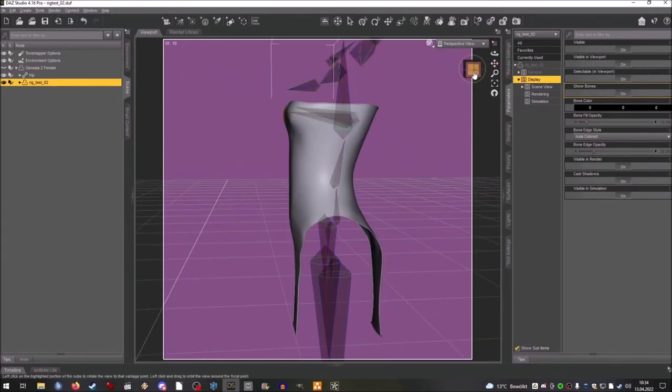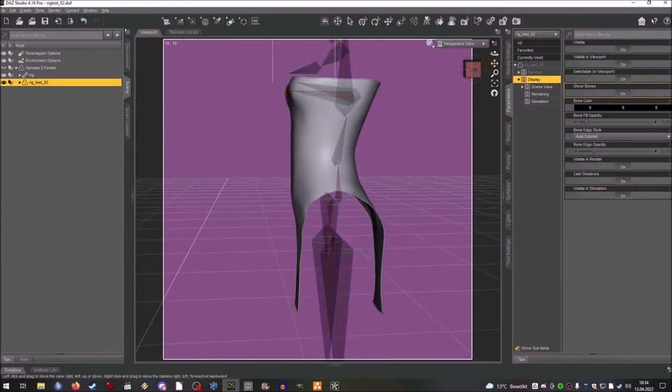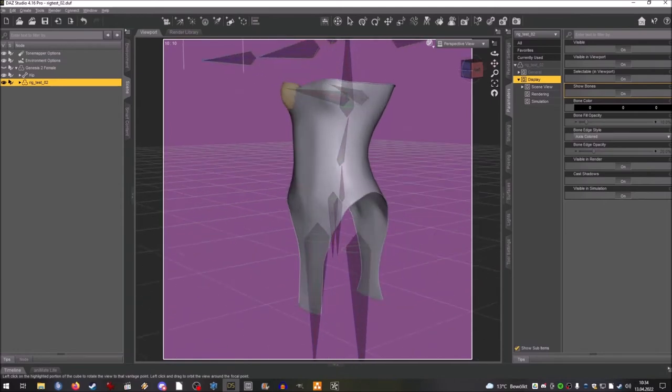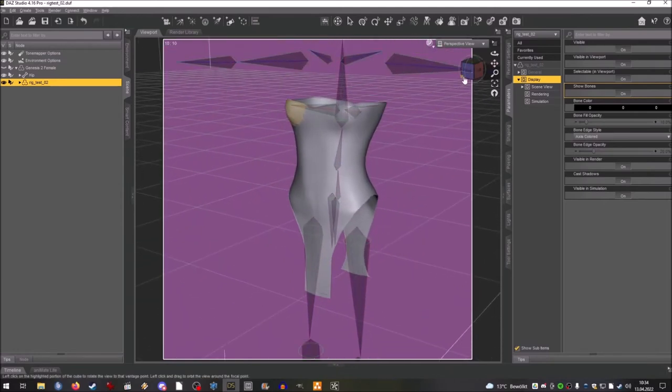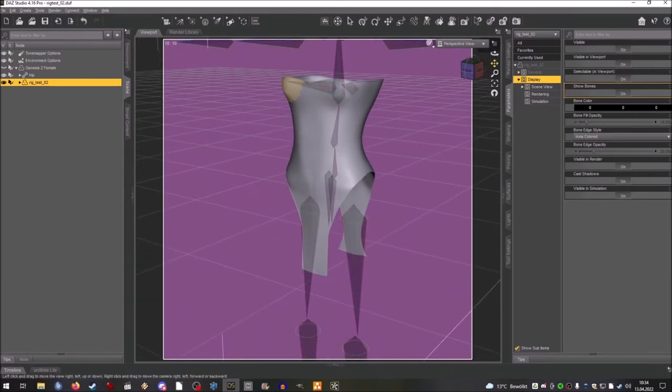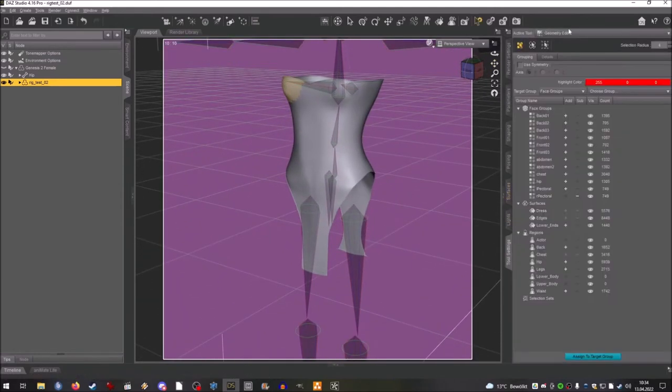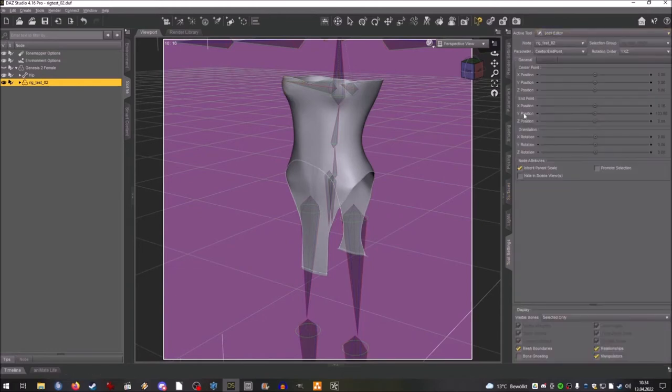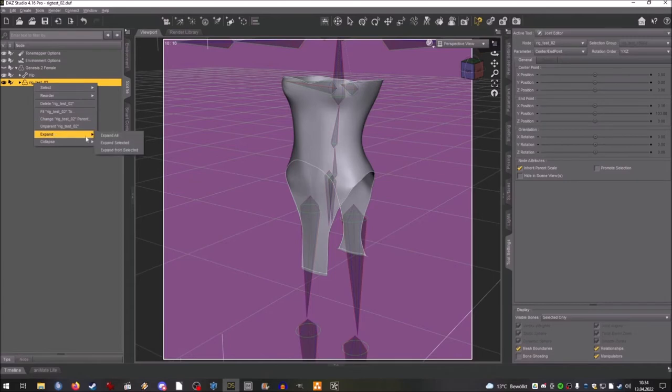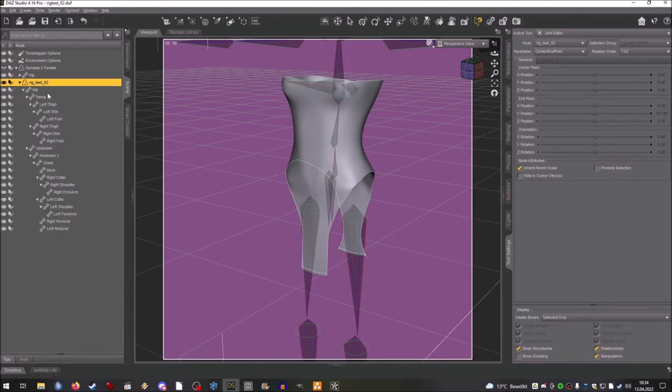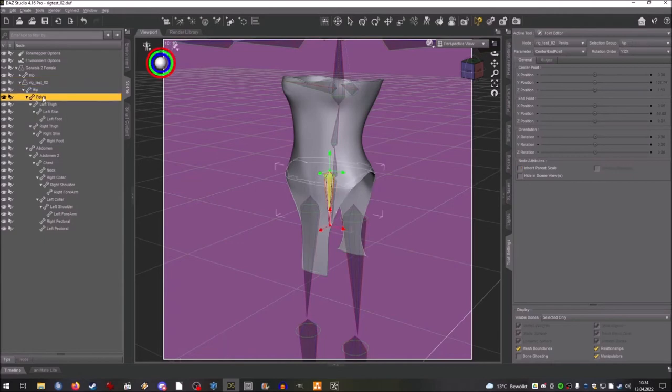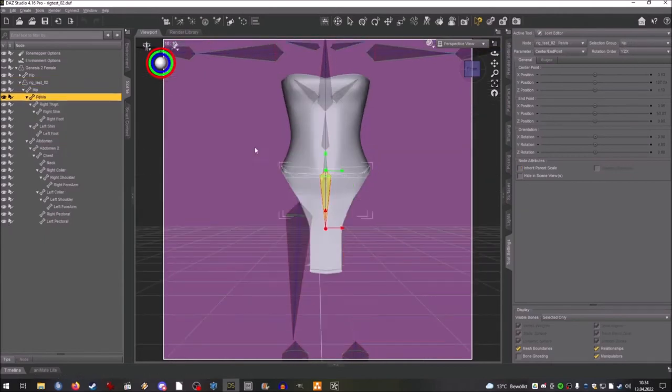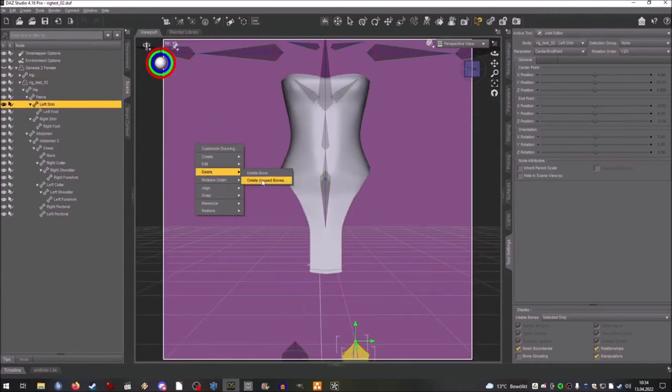And now this is all the bones that Genesis 2 has. And since we used the dress and just put it on Genesis 2 female without any further instructions for the software, it just added all the bones that Genesis 2 has, so we have to remove all the bones we don't need like legs, leg bones, and arm bones and neck, which I'm doing right now.